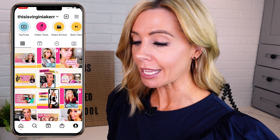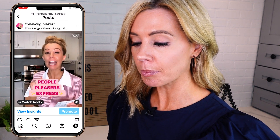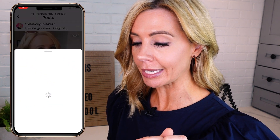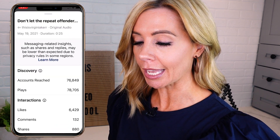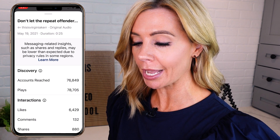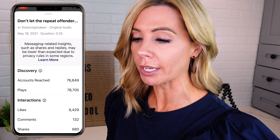Let me show you how you can access your insights. The first way: go to your feed — not your Reels channel, but your feed. Then select the Reel you want to look at and tap View Insights. Now you can see accounts reached, plays, likes, comments, and shares. That's way number one.